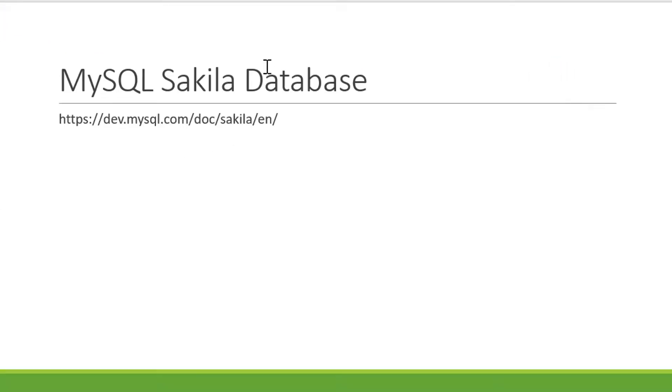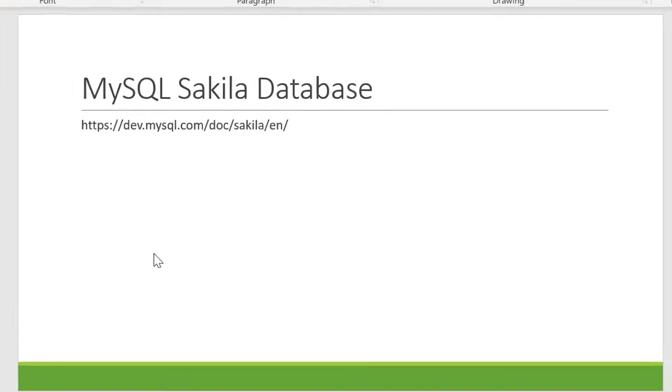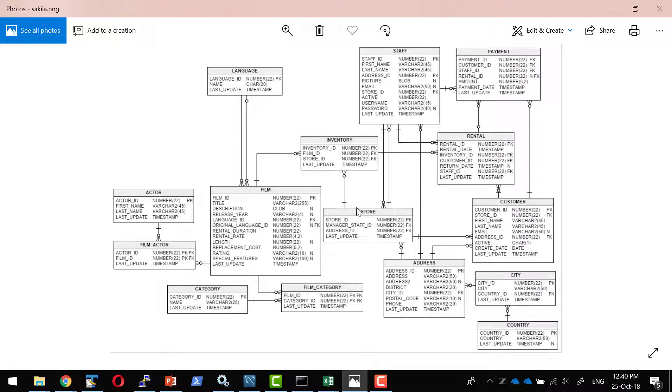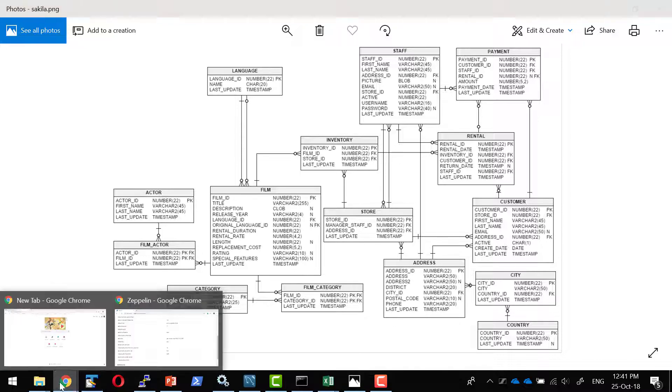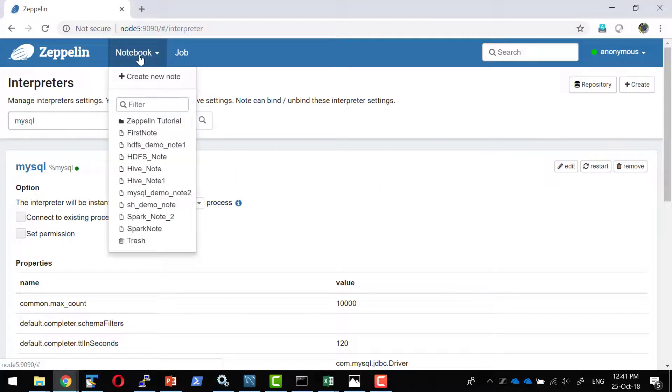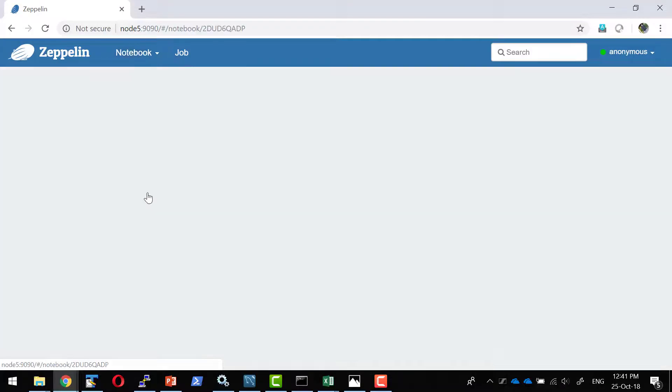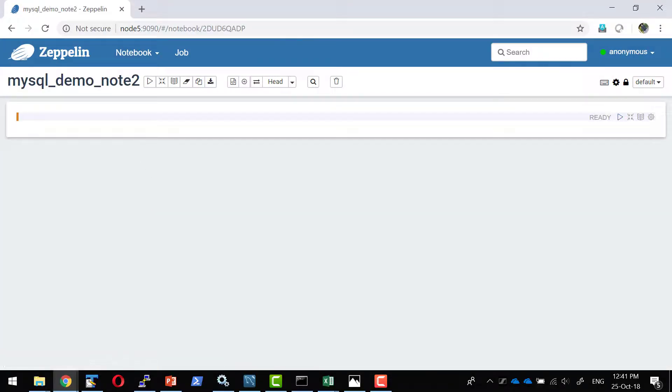The mysql has a database called sakila and a number of tables are available within it. That is a data source from this specific location. It is a sample database from mysql and has the structure something similar to this. Let me not worry about the structure now. I am going to use some sample queries and leverage the features available within the notebook.